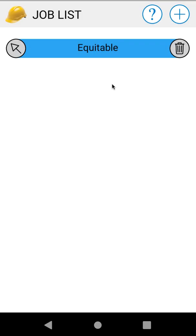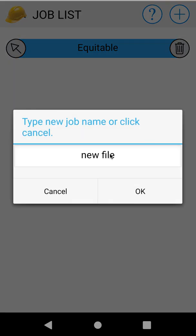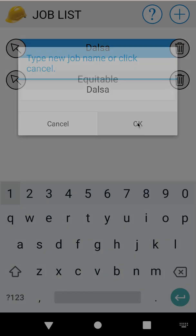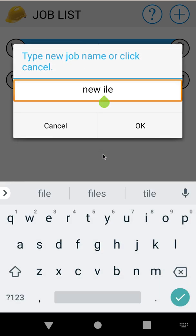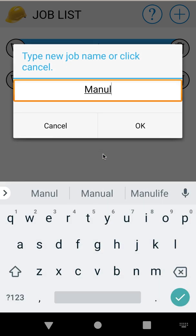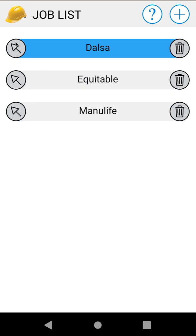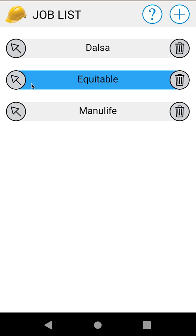And now we have our first job. The plus button in the upper right will allow us to add more jobs, so we can add a couple more here just for demonstration. The trash can will allow you to delete jobs you're no longer using or to free up memory. The arrow on the left will allow you to select jobs. So let's select Equitable as our job and back out of the job list.